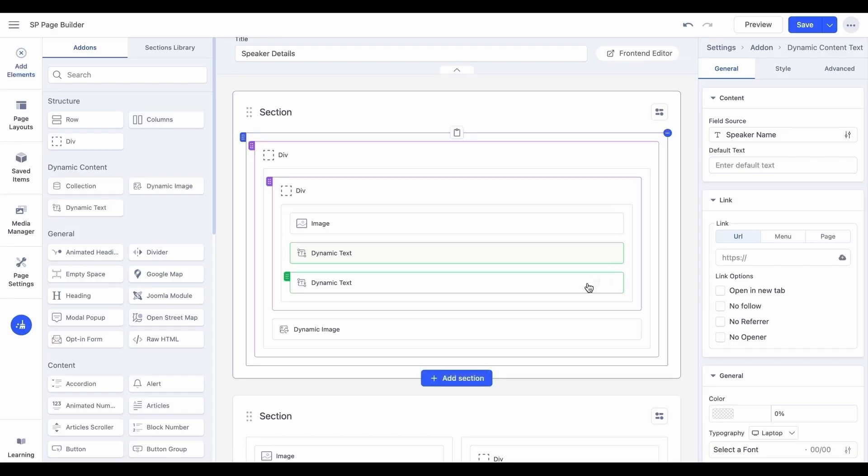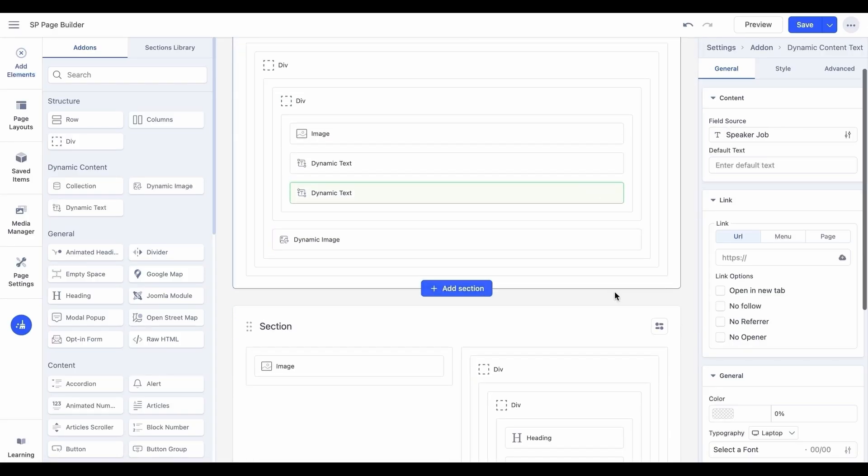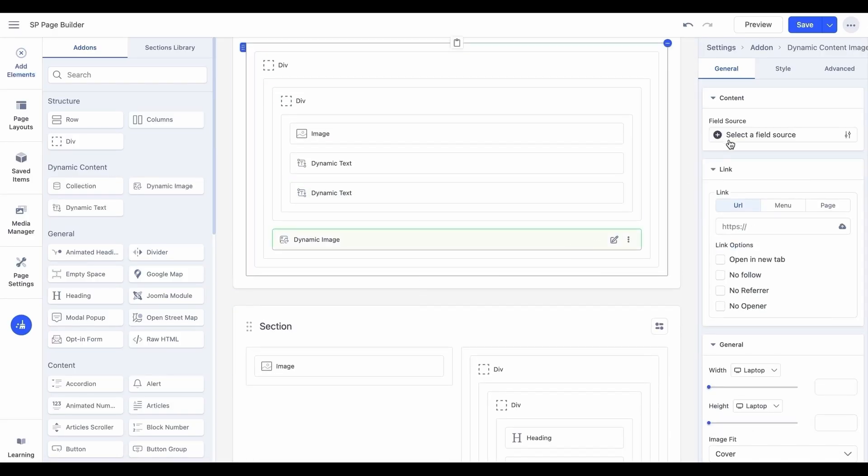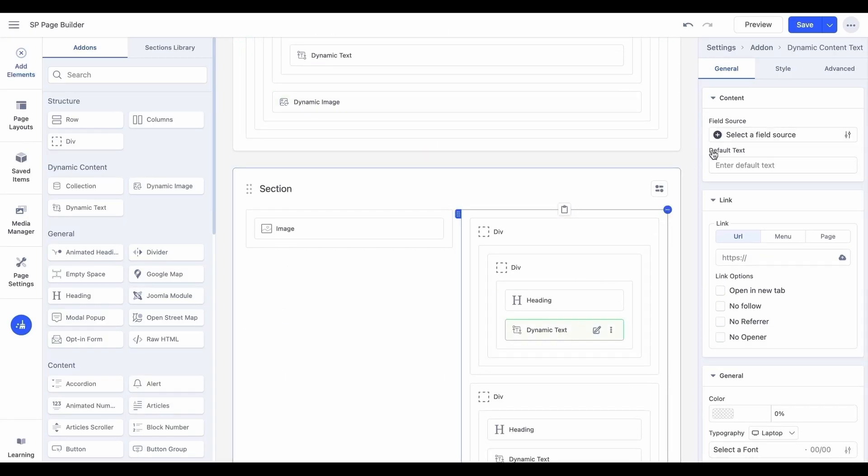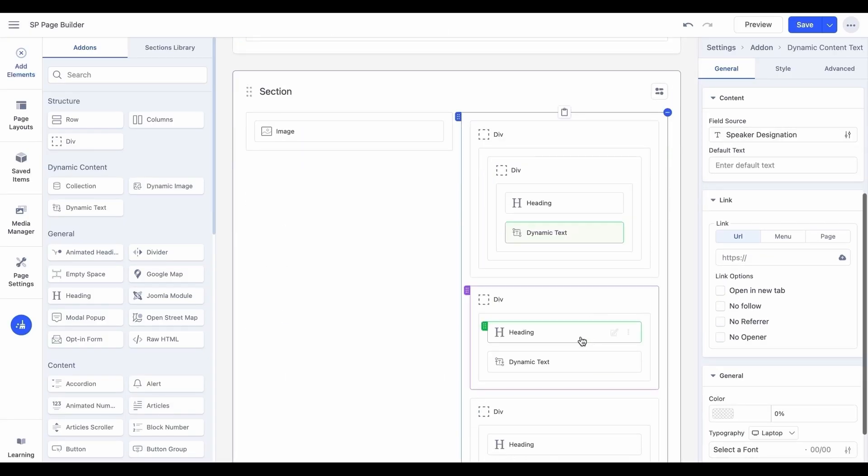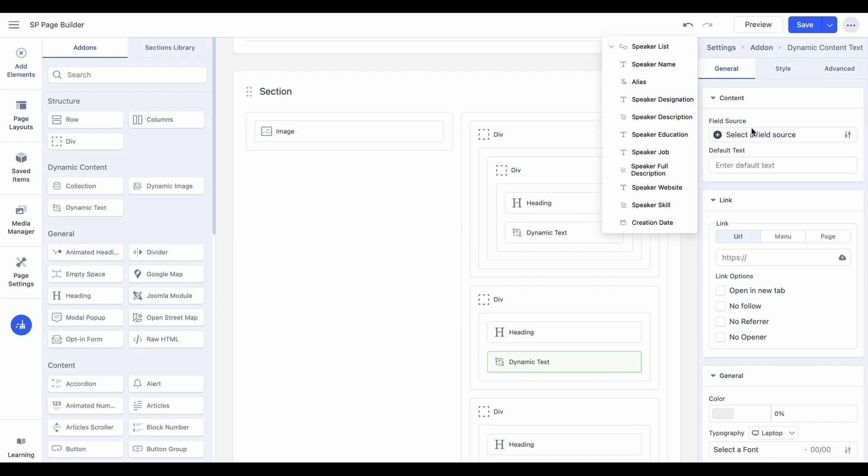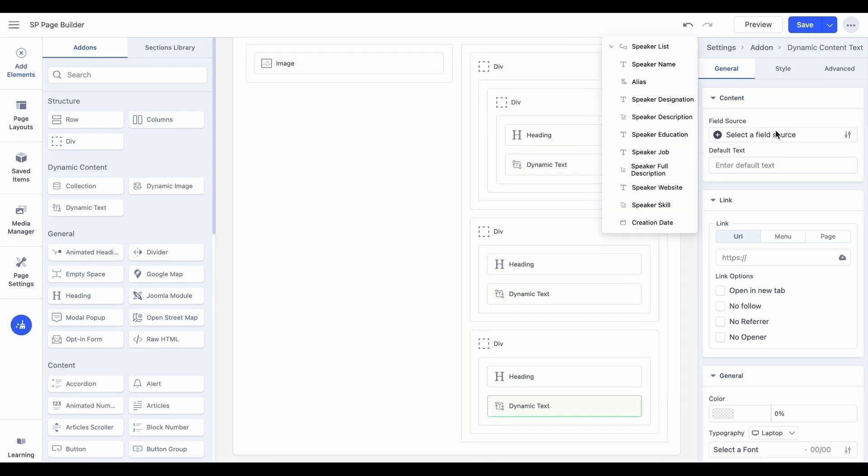Quickly add the dynamic text and dynamic image add-ons to your layout wherever they're needed. Once placed, connect each add-on to its respective collection field, such as linking a dynamic text add-on to a name or description field, or a dynamic image add-on to an image field in your collection.